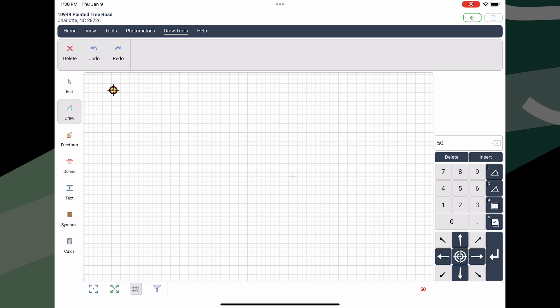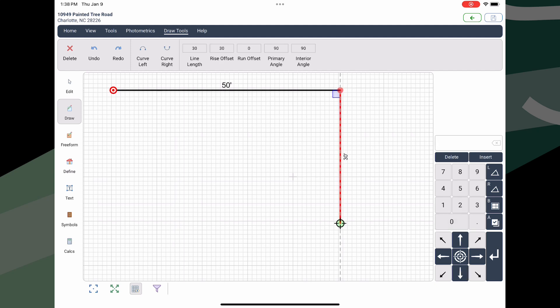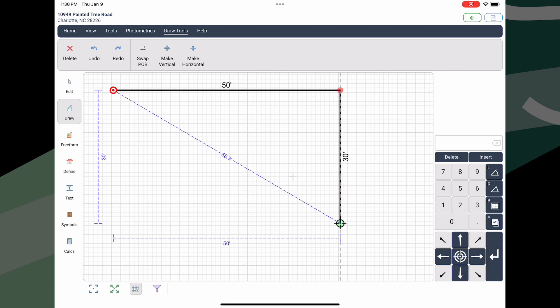Next, press the direction arrow to the right, then press the return button to lock it in. Next, draw a 30-foot wall going down. Return locks it in. Next, 10 feet to the left.